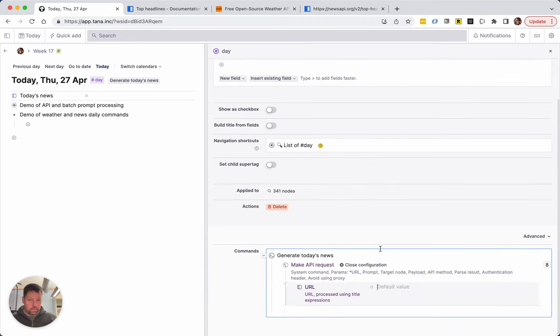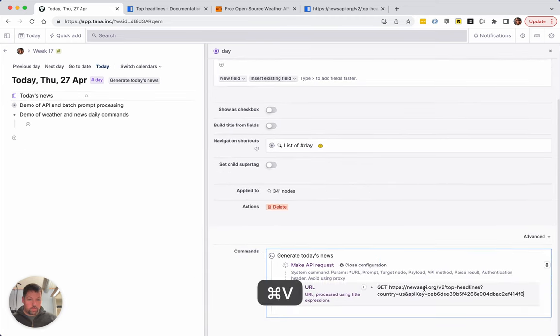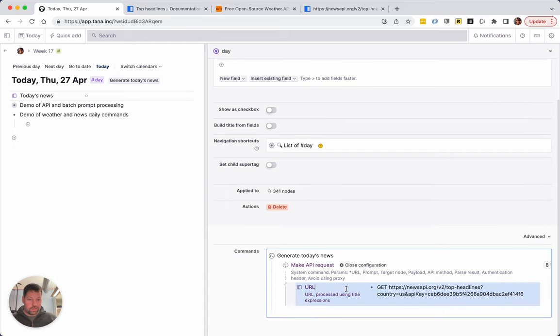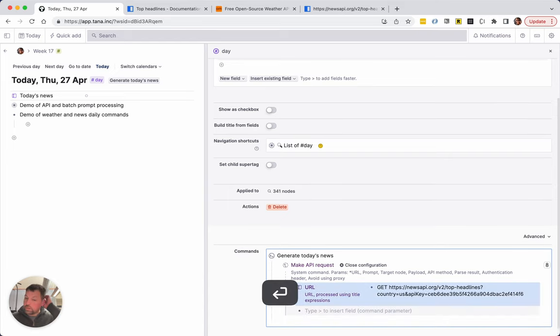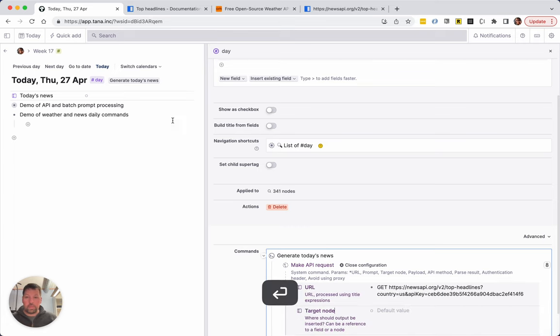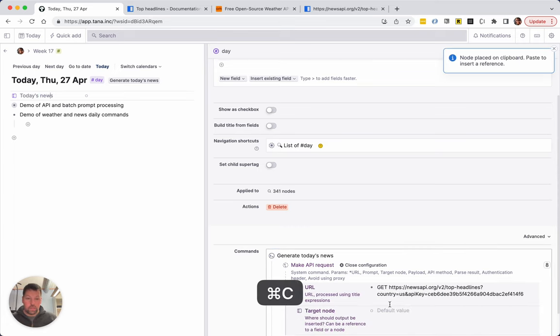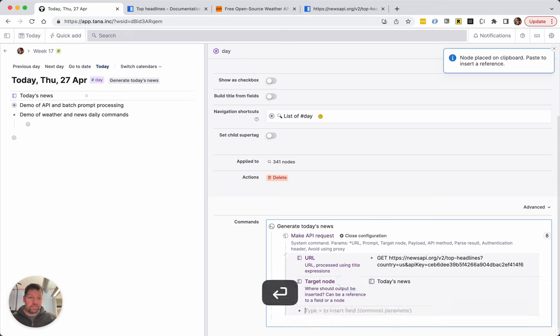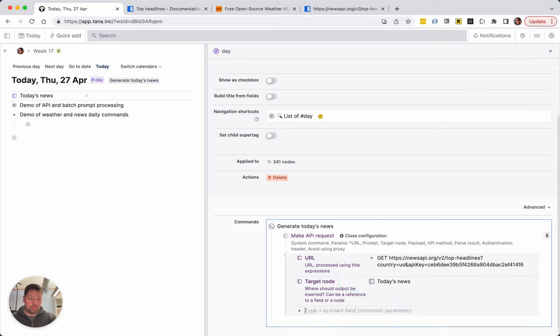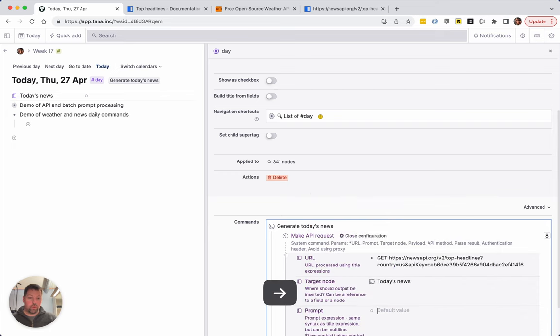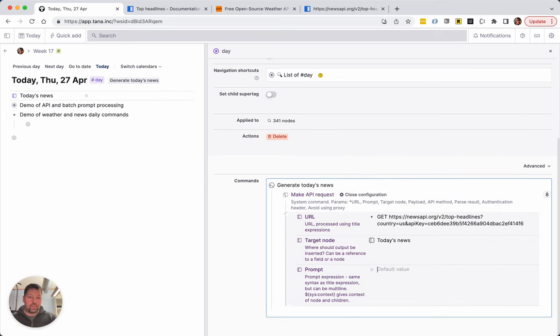Then we're going to have make API requests. Let's make this bigger. So the URL is there and we're going to have a target node, and that's going to be today's news. But as you can expect, if we just ran this command we would just get a bunch of gobbledygook inserted there which we don't want.